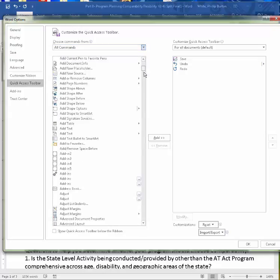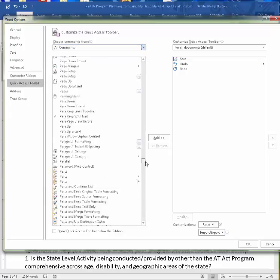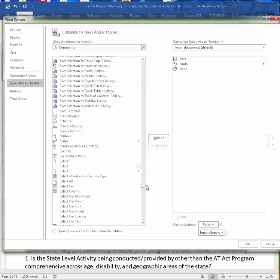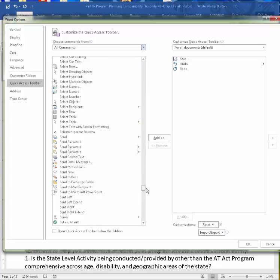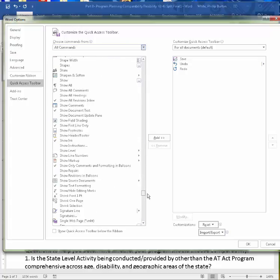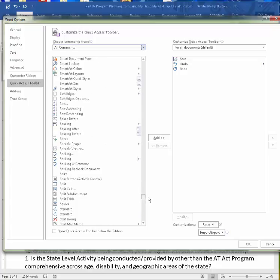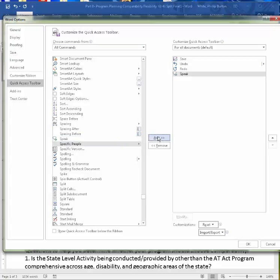And we're going to scroll way down into the S's until we find Speak. And here it is. Click on it. Click the Add button — it's now going to be on the Access Toolbar. Of course, you've got to click OK.